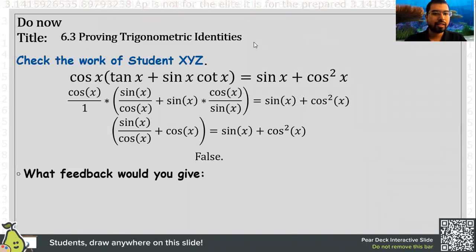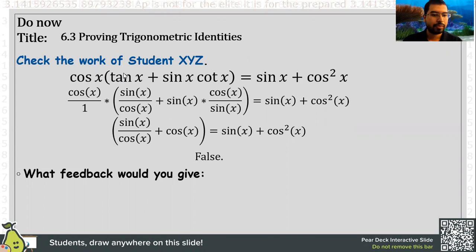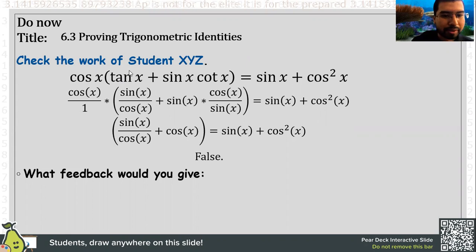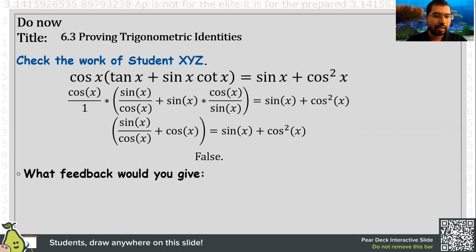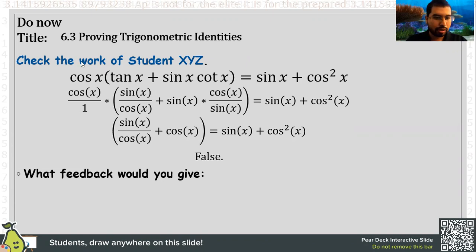Hello everyone. Today we're going to go ahead and continue learning our trigonometric proofs by using properties. So for the warm-up, I changed it up a little bit. I want you to go ahead and look at this student's work — student XYZ — and here is his work.